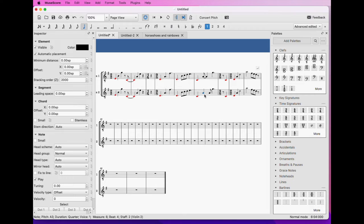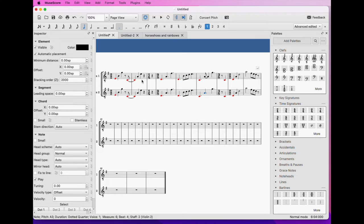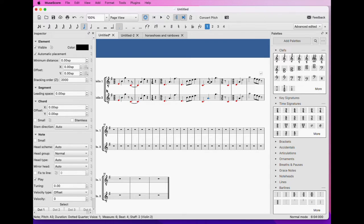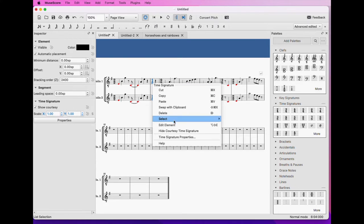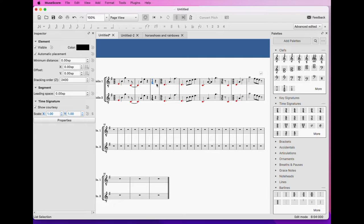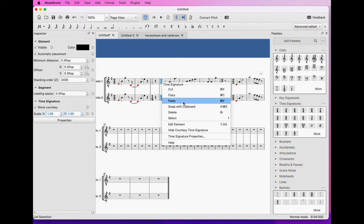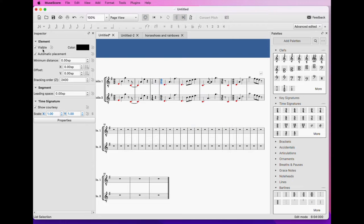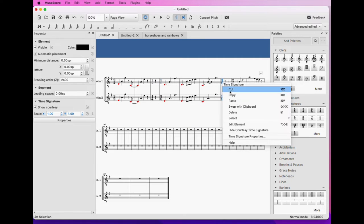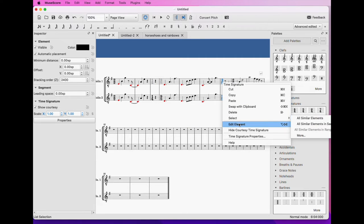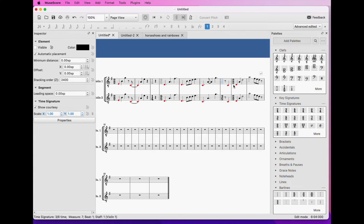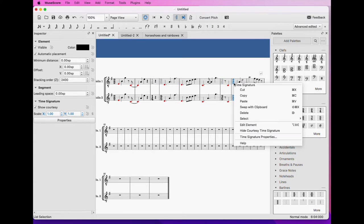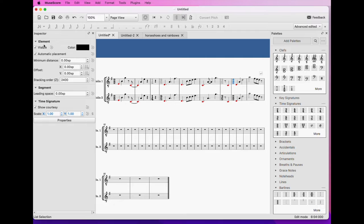Let's maybe renotate this as a dotted quarter, but it no longer shows in the upper part that we've got this continuing 2,2. So what we're going to do is we're going to select the time signatures. So by right-clicking and saying edit element, I can edit just the upper one of these, and I'm going to set it as invisible.